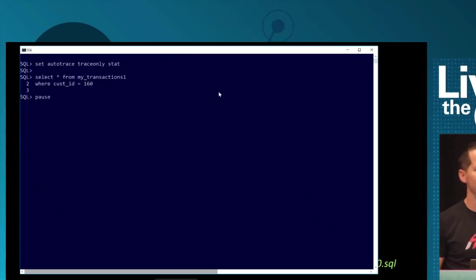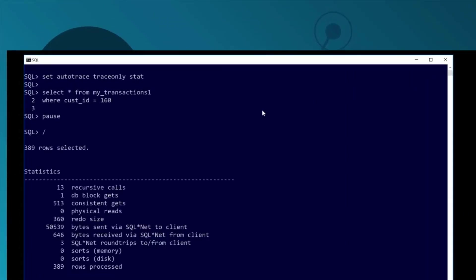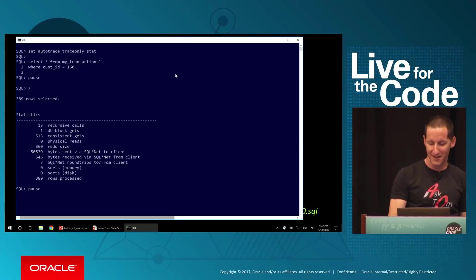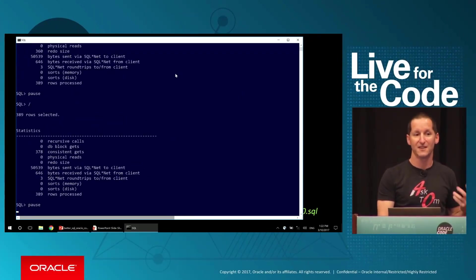Let's now run this query: select from myTransactions1 where customer ID equals 160. I turn on a trace and here's the key thing: 513 logical IOs, 513 reads from disk or memory to satisfy that query. If I run it again, it's a bit better, 378.